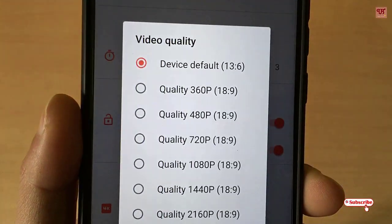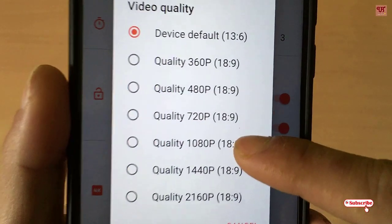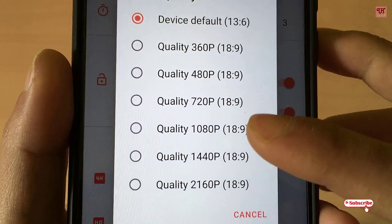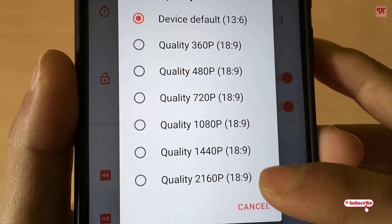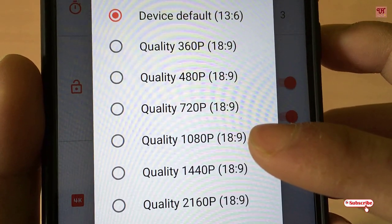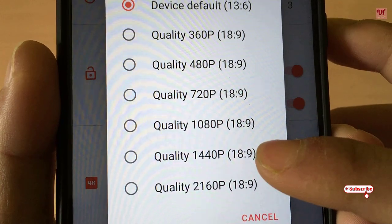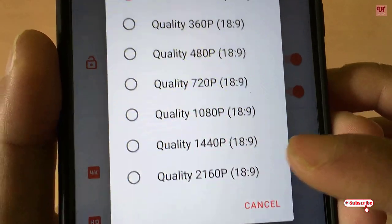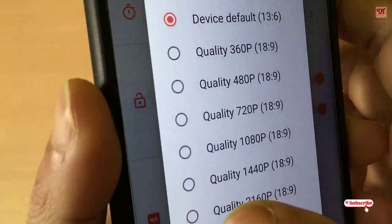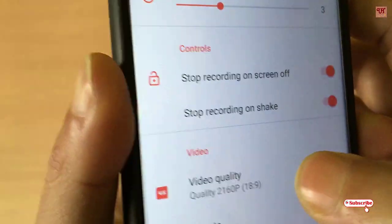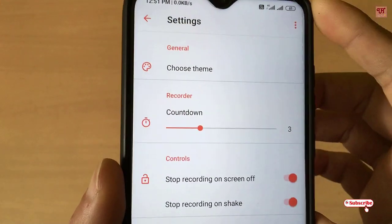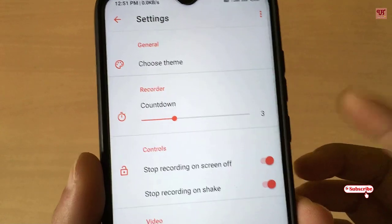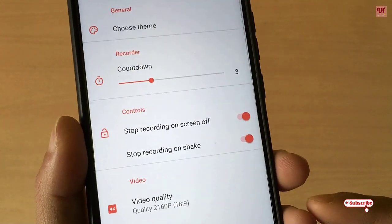Let's see what layouts and options are available. You can see different video formats being available. There is 1080p Full HD, and you also have options for 2K video recording and even 4K. Let's find out whether 4K recording is supported, as my Redmi Note 8 Pro has only a Full HD display.